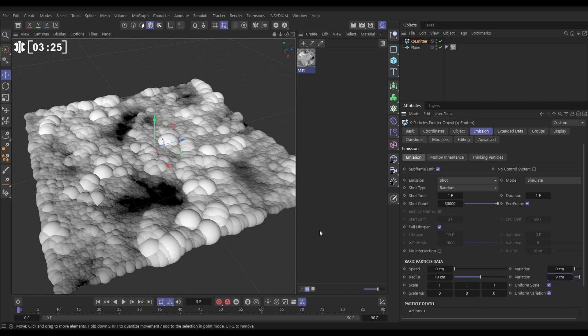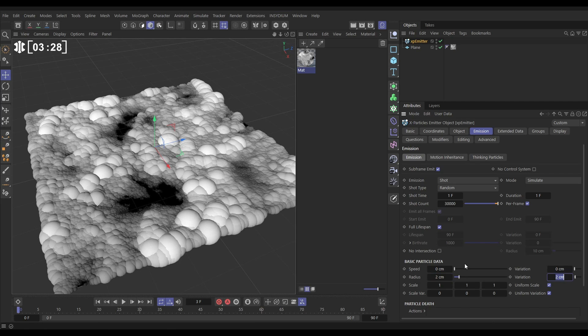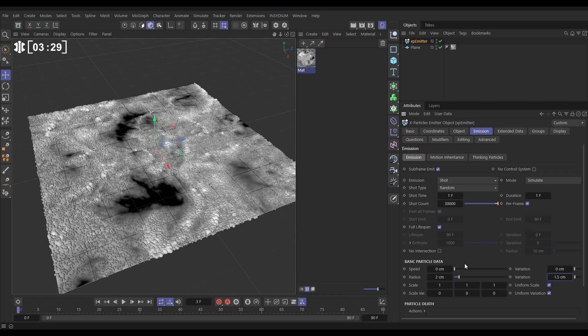Let's put that back down to 2 and 1.5, and let's increase the amount of particles. Let's put it up to 50,000. Cool! Back to our emitter object tab, let's do the same thing with speed.